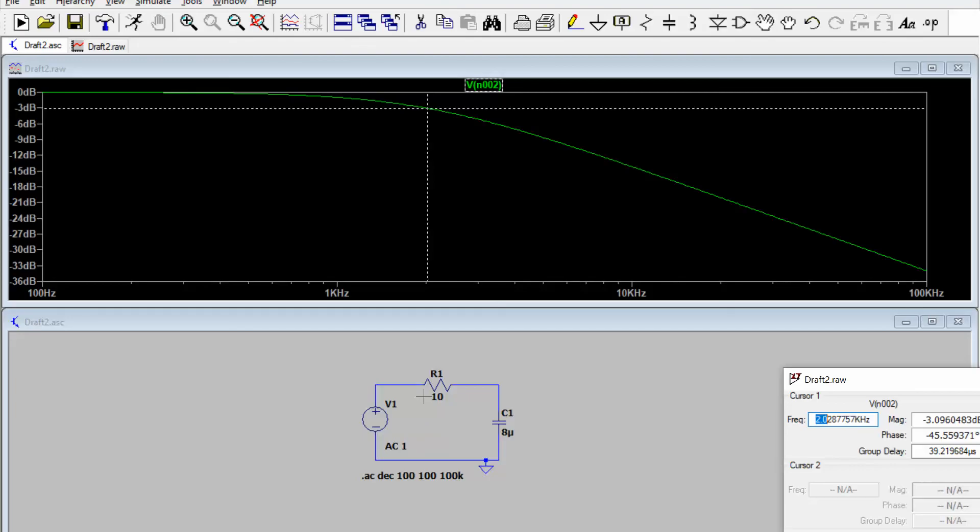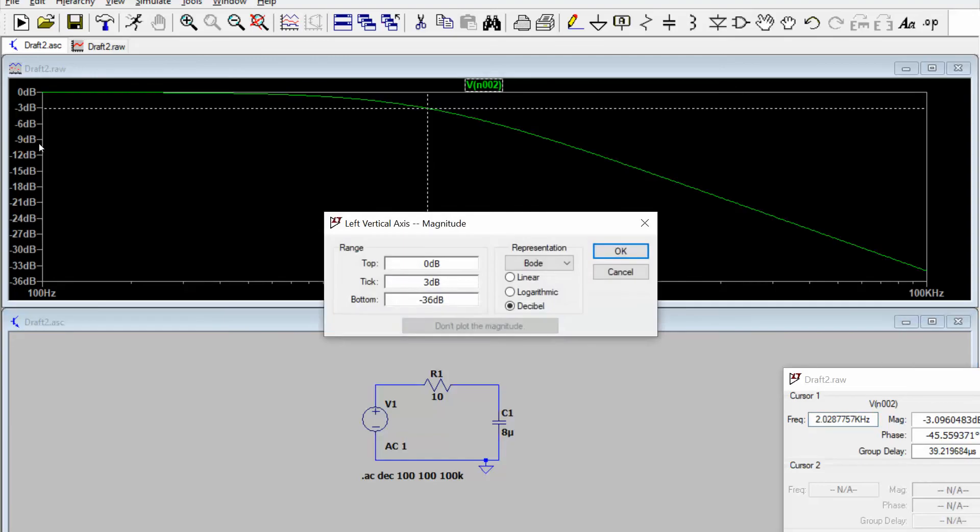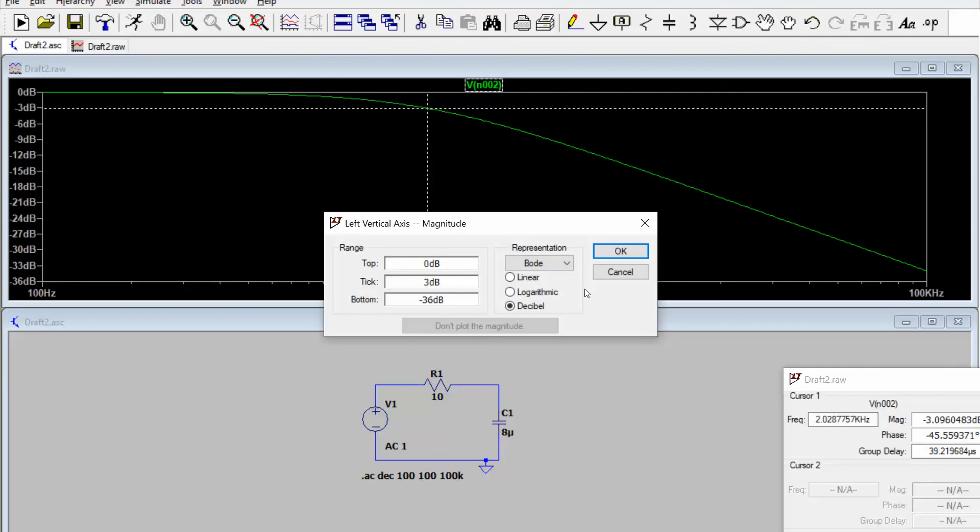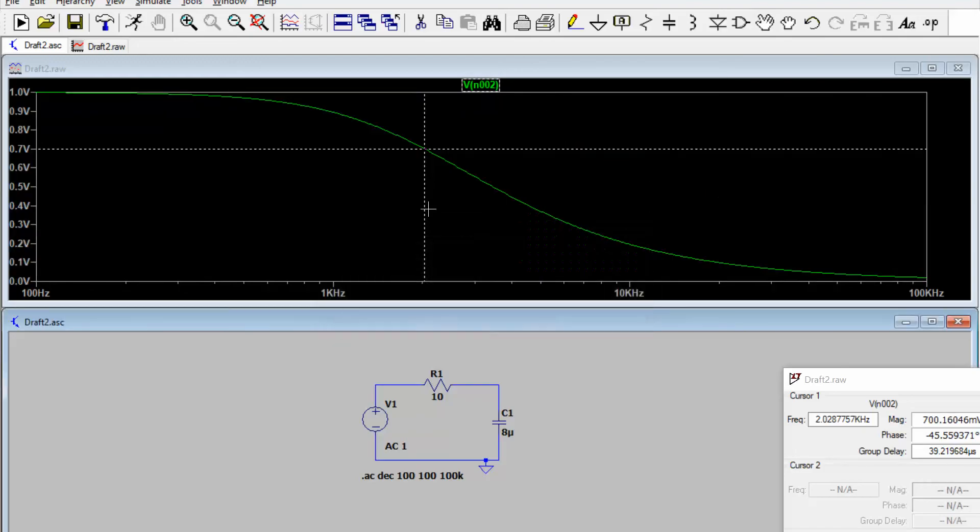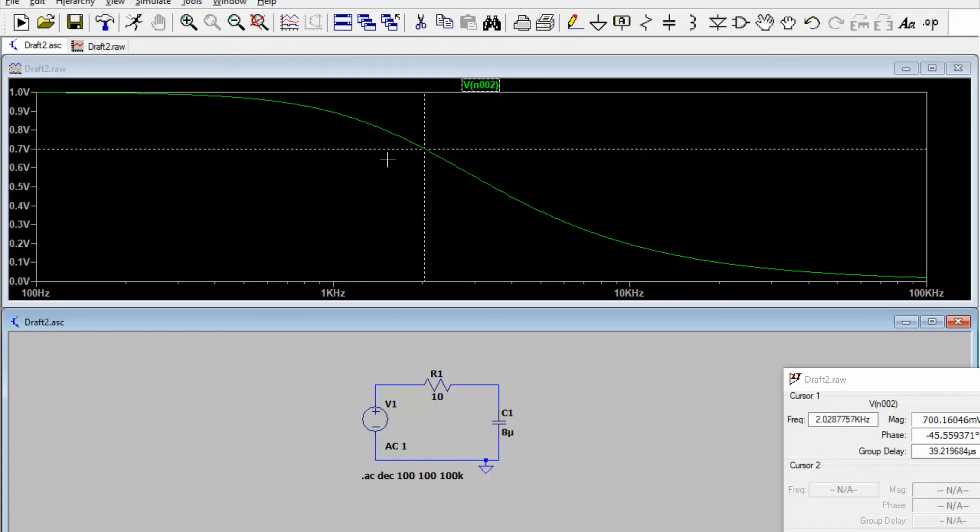So what we talked about here is how we can use LTSpice in the AC simulation mode to create Bode plots. In addition to the Bode plot, we can also do Cartesian and all the other stuff. Just right click here and select other things. If you don't like the decibel thing, you can go to logarithmic or linear as well. If you just wanted to see the raw voltages that are coming out instead of dB. And if you notice, you can see the cutoff frequency is at 0.7, which is 1 over square root of 2, the half power point.